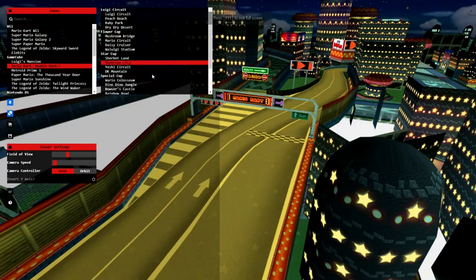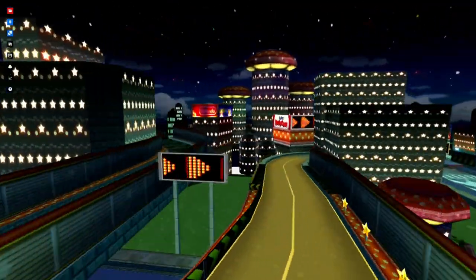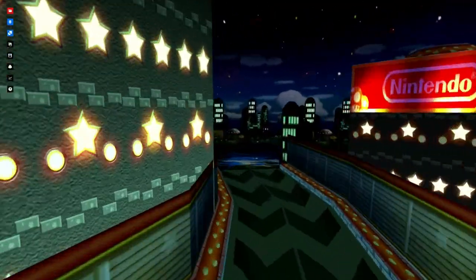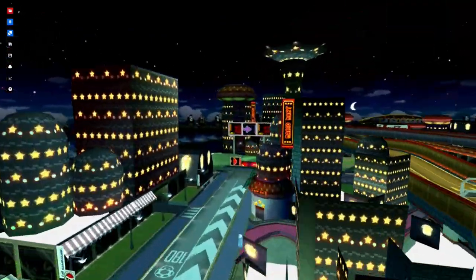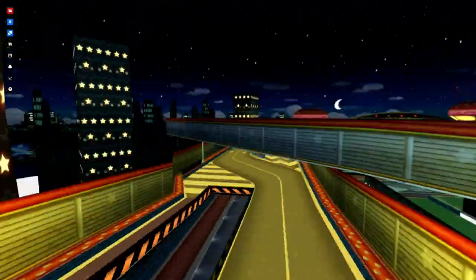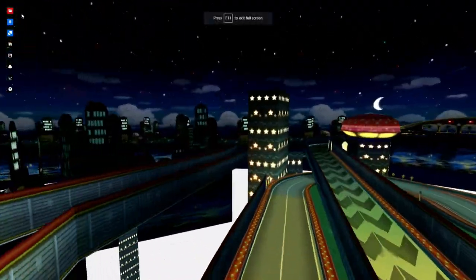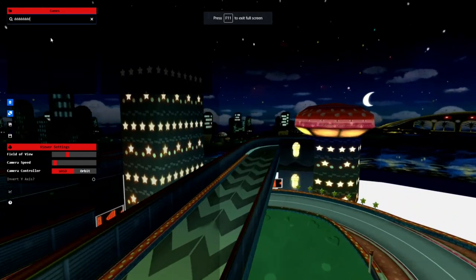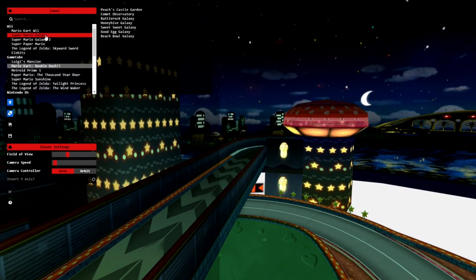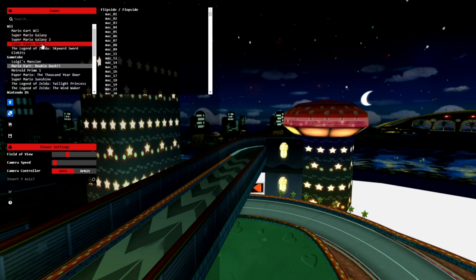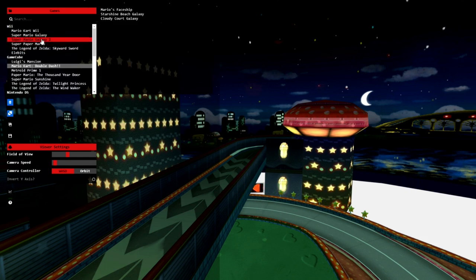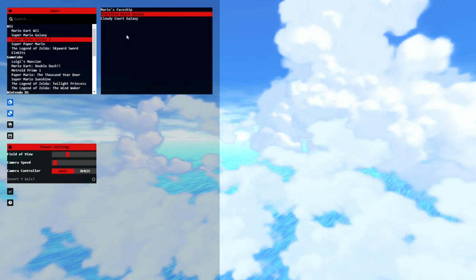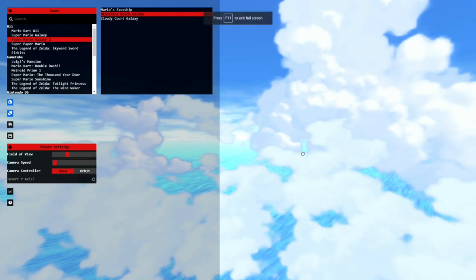There's a bunch of Mario Kart levels. Mario's face ship is like, disturbing.